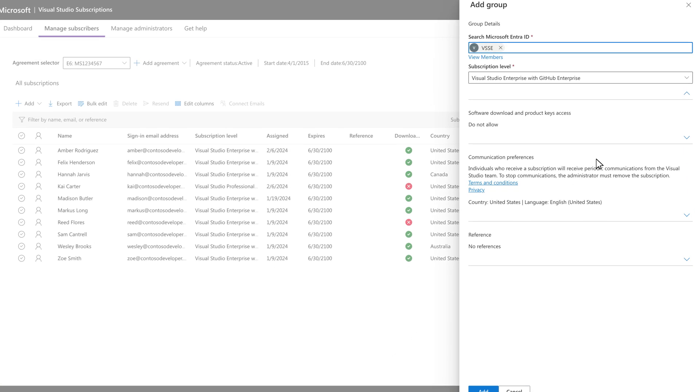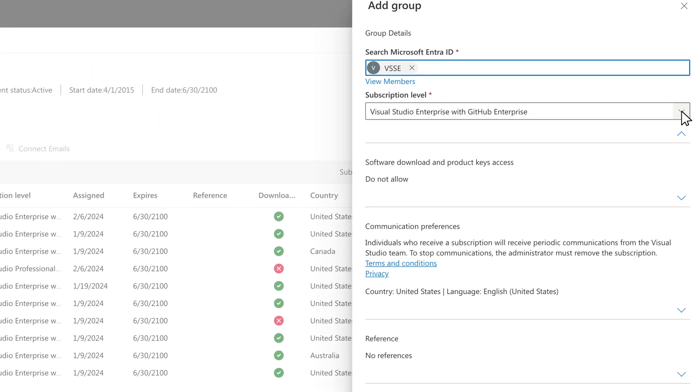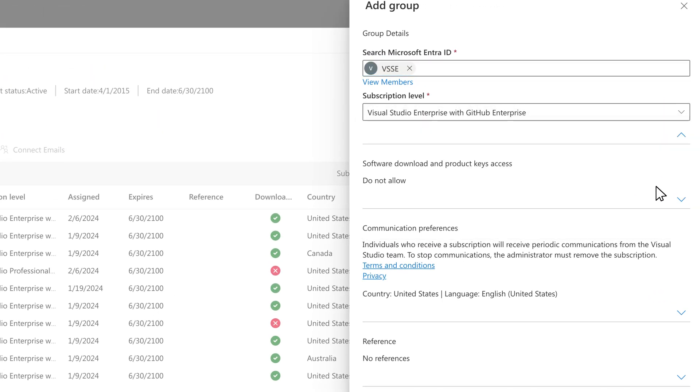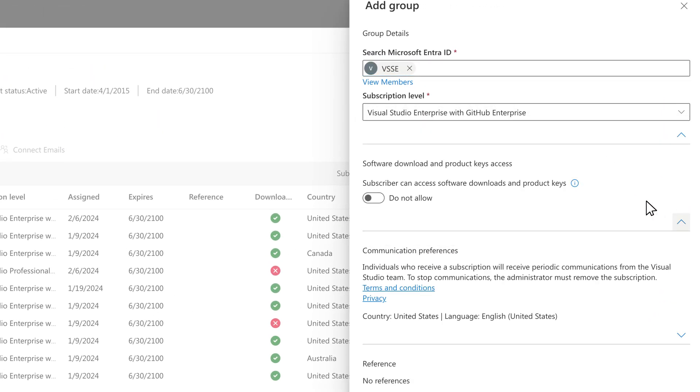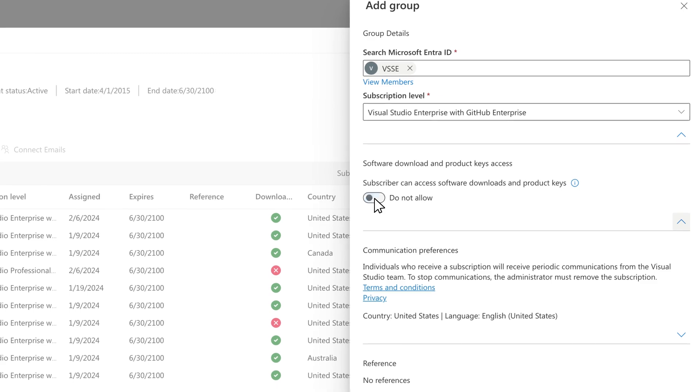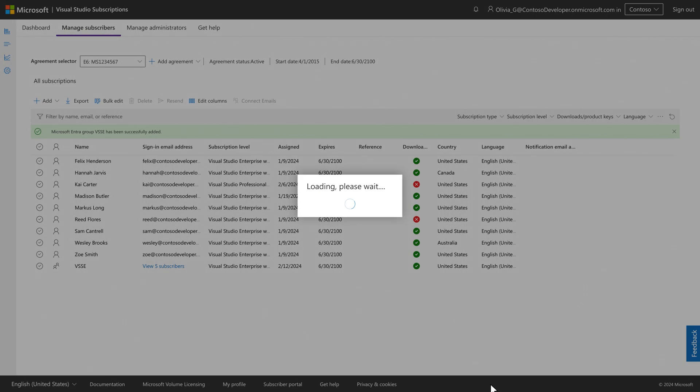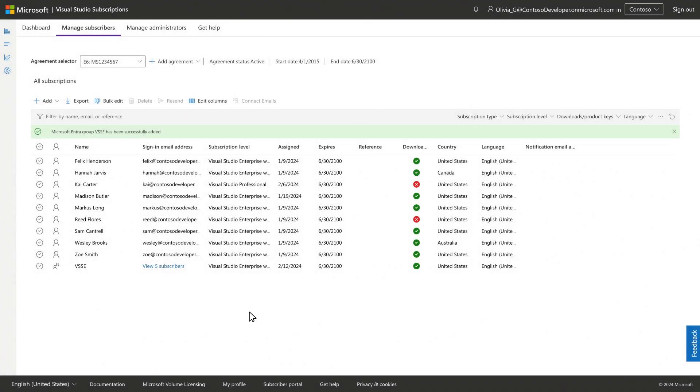After selecting the group you'd like to assign subscriptions to, make your selections for the remaining options. Then select Add and you'll see the Microsoft Entra group listed in the Name column of your subscription assignments.